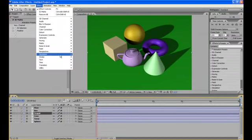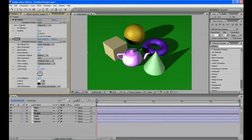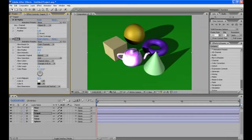Now select the teapot, go to effect, stylize and apply the glow effect. And you can see that the glow is applied on the teapot only. Now you can play with the values of the glow.